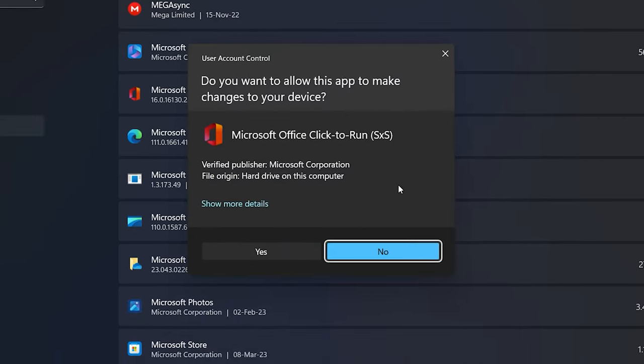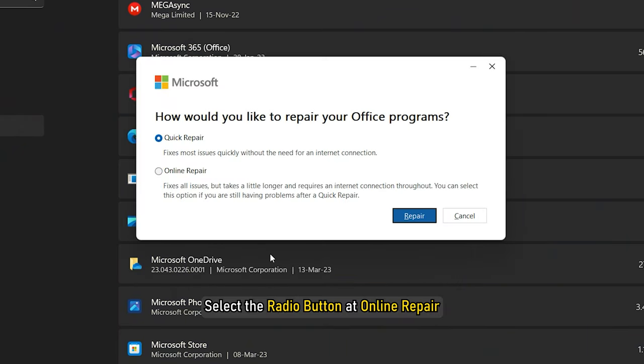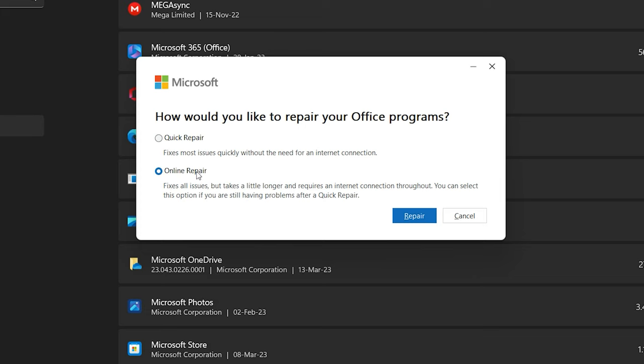If you get the USC prompt, click on Yes. Select the radio button at Online Repair. Click on Repair.